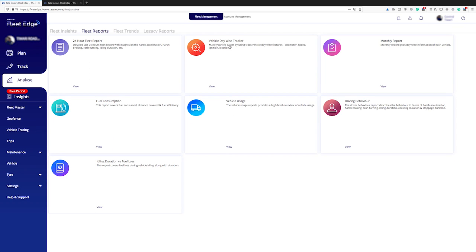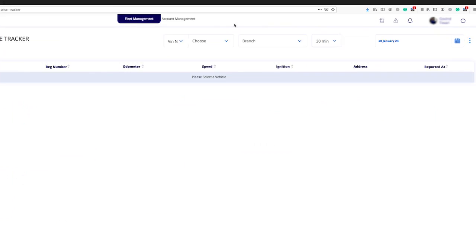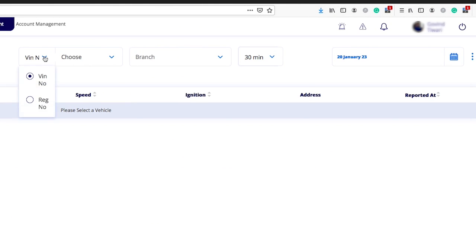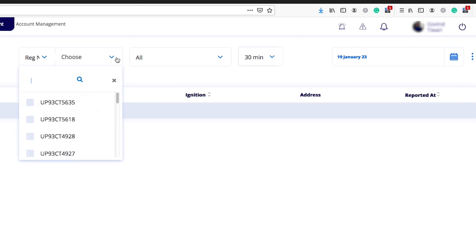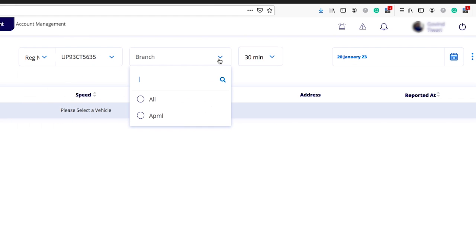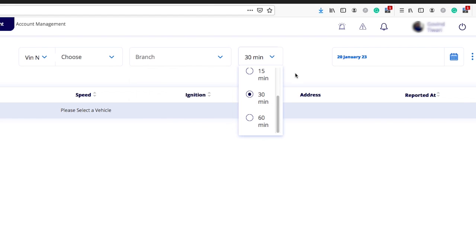Let's learn about the vehicle day wise tracker. In this section, first of all we need to select the VIN number or registration number, then select the chassis. After that, if you have maintained the branches, you can select the particular branch; otherwise, you may click on all.